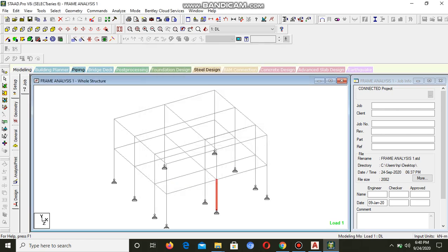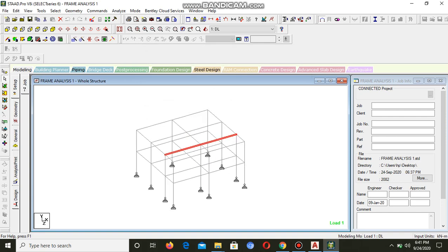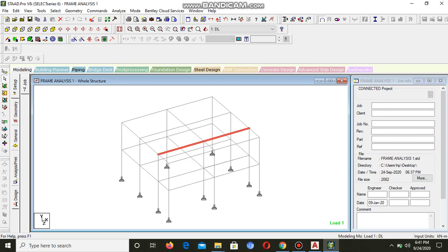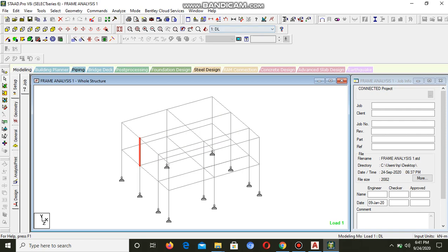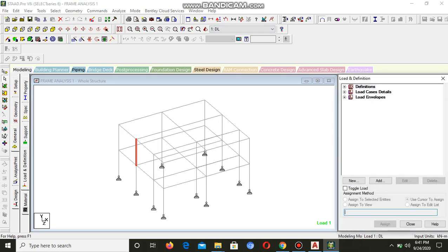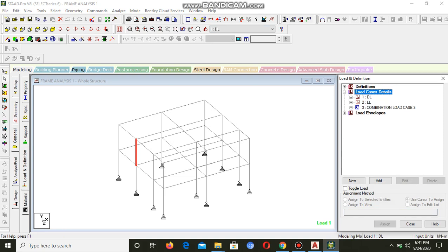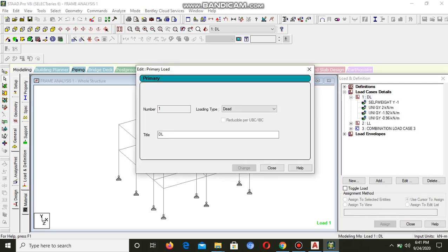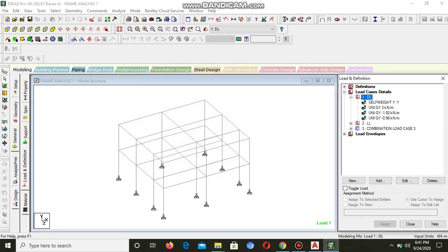We are going to analyze this structure, or rather detail it, because it's already analyzed. You can see it's already analyzed. When you look at the loading, the load cases can be seen.